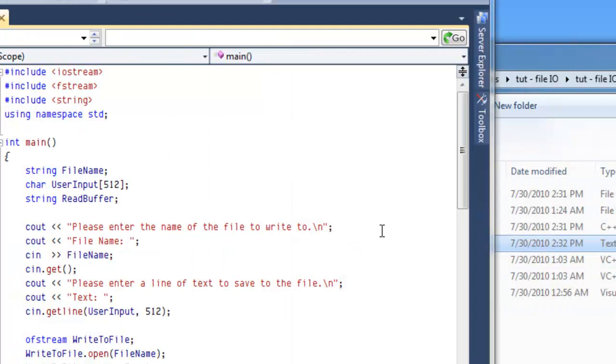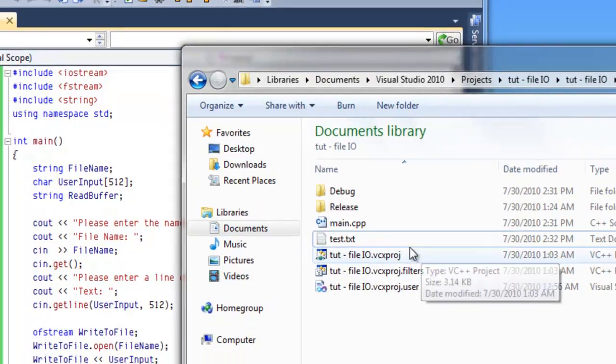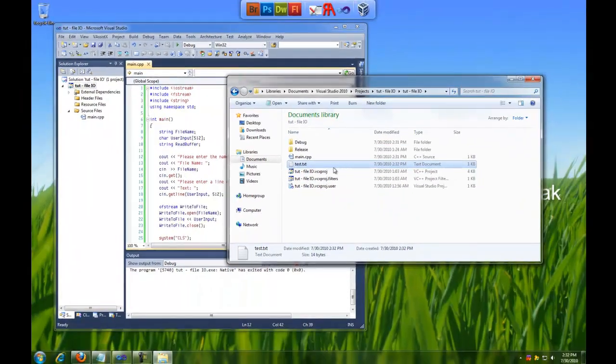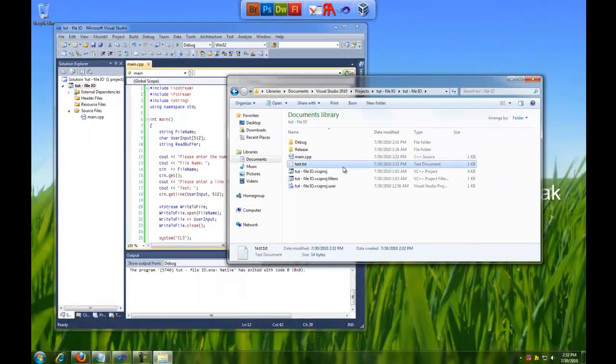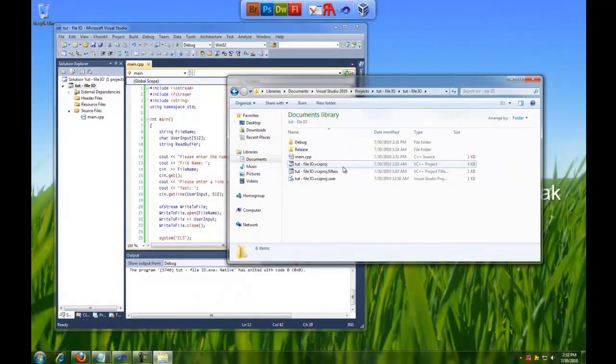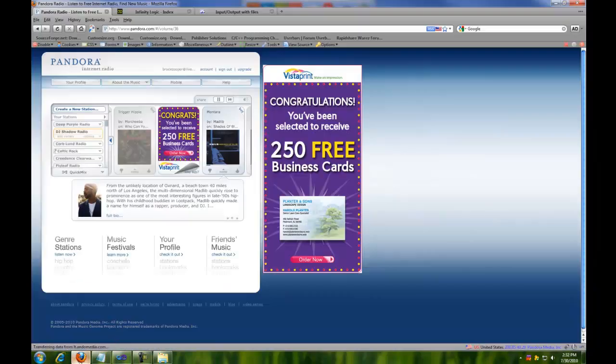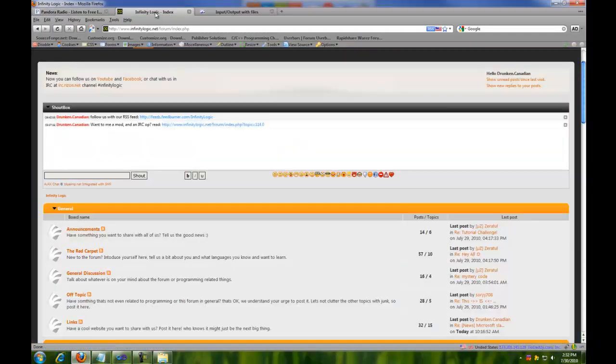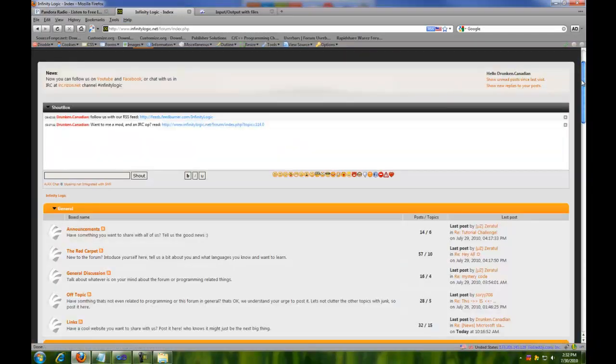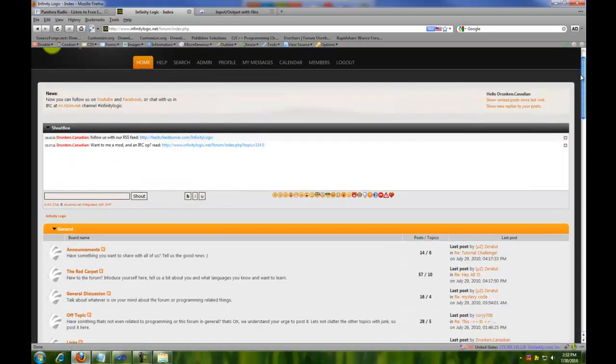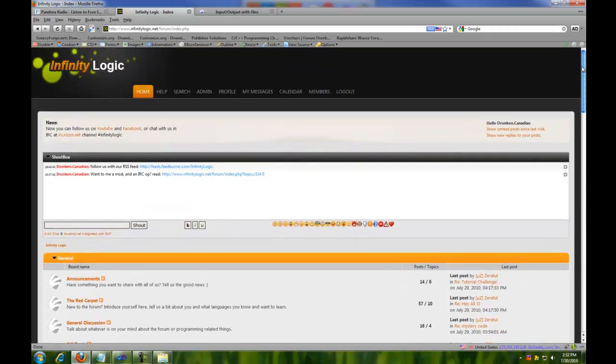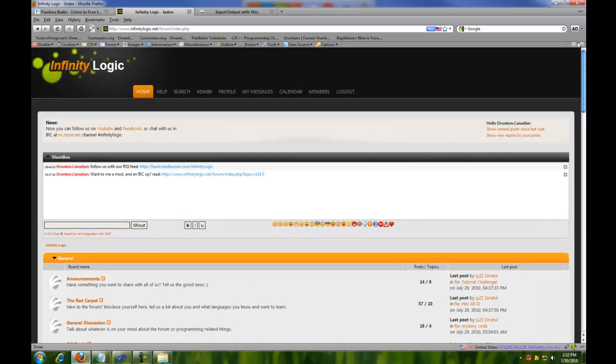Well there we go guys. That's our small application. We did that in about 12 minutes, so it's not too bad. But now you know how to open and read to a file and write to a file. So thanks for watching guys. If you need help with anything, don't be afraid to head over to infinitylogic.net. We're always willing to help. And if you have an idea for a project and want to start up a team, we're always willing to help you with that too. So again, thanks for watching. And head over to infinitylogic.net.